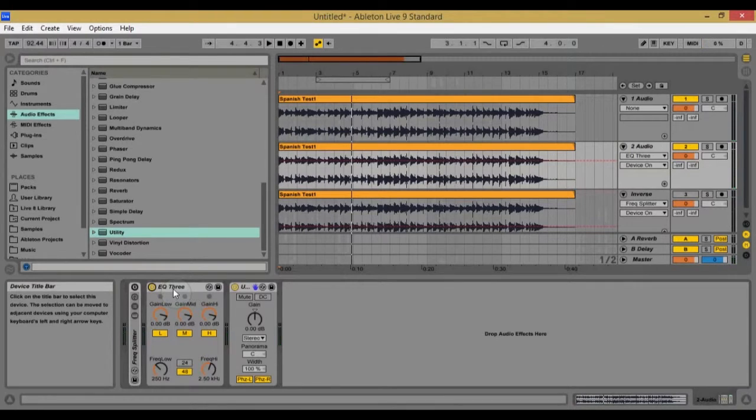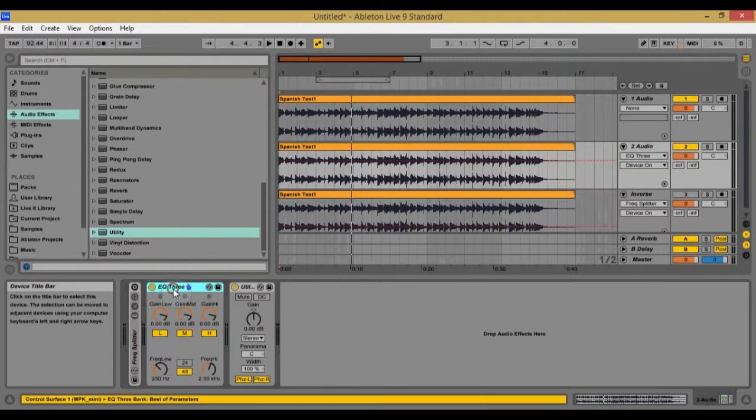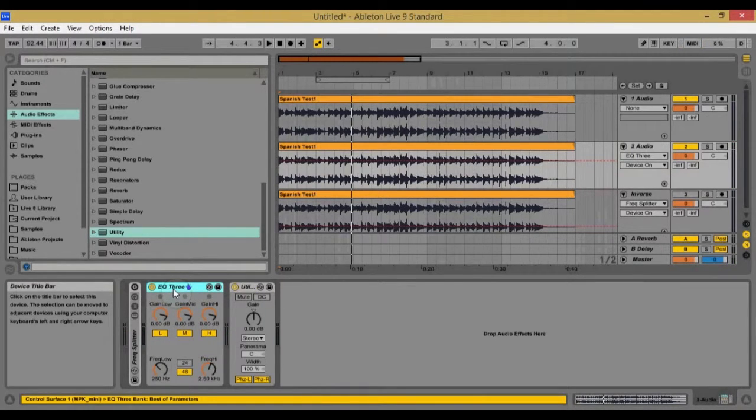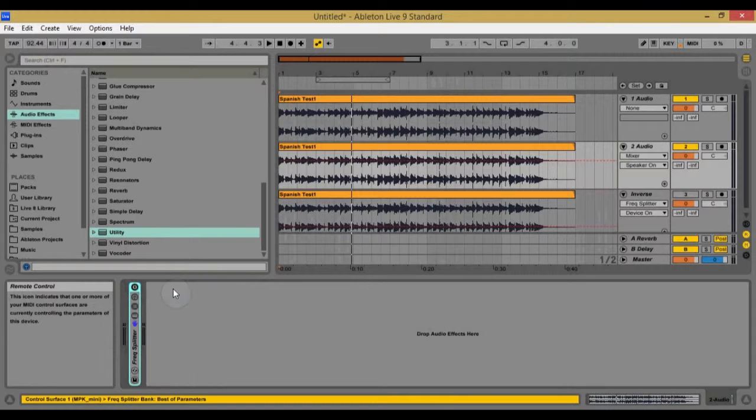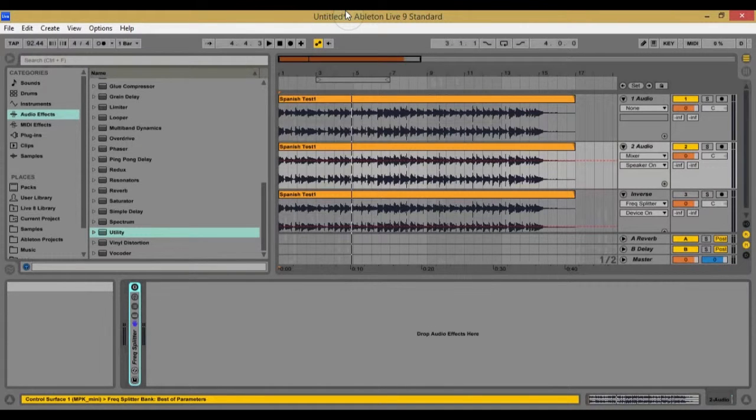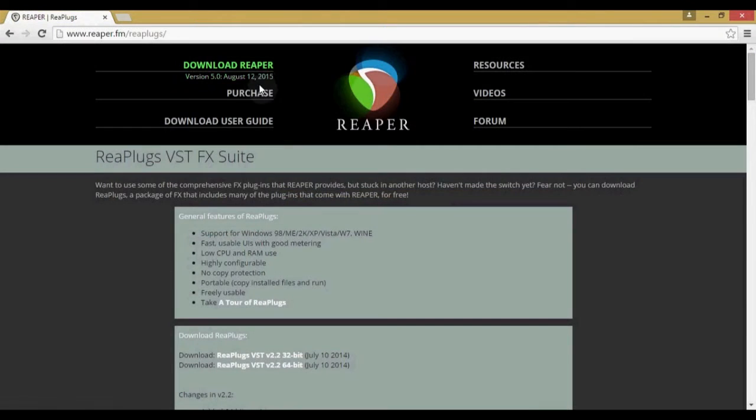So as you can hear, the EQ3 is actually changing the tone. And so that's why I'm going to be showing you how to do it without changing the tone. So let's get started.